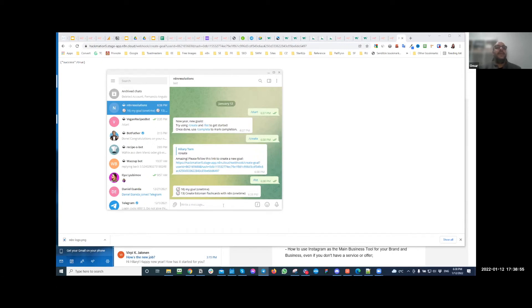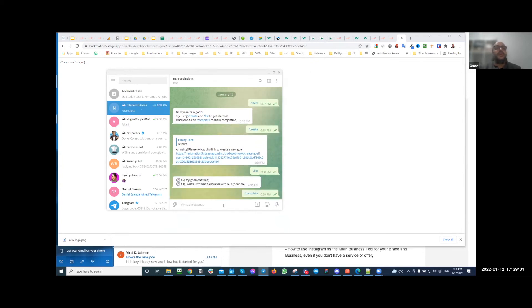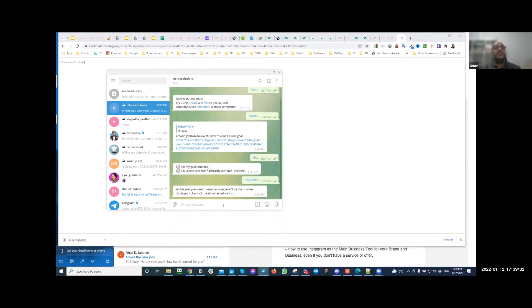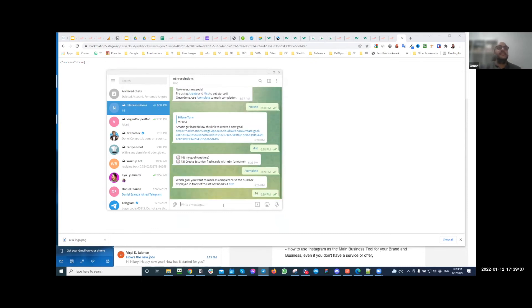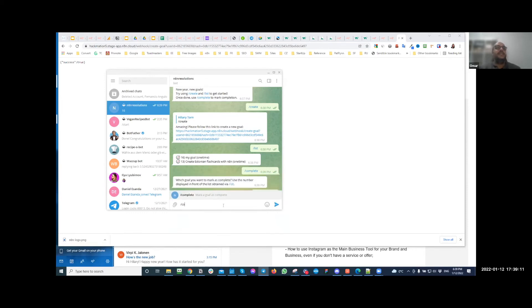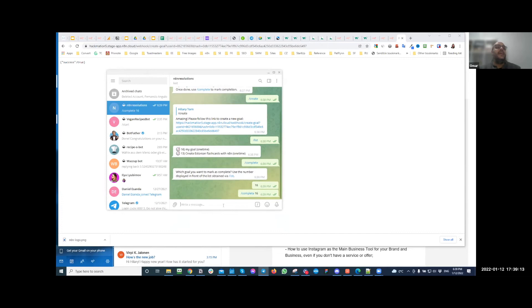You can use the slash complete command to mark that goal as completed. So you just type in complete and it's going to ask you, hey, what is the number of the item that you want to complete? So slash complete 16... oh sorry, you have to use the full command, so slash complete 16.